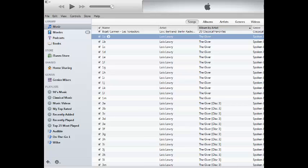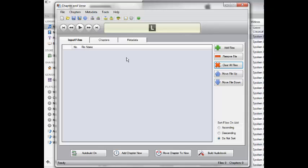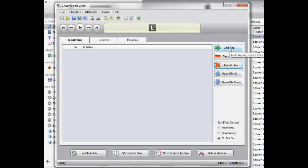Once you've done that, you can open up Chapter and Verse. First thing I always do is go down here and make sure that this is marked as Do Not Sort. That way you can make sure that it's all added in the correct order and your book won't jump around to different spots, which doesn't make it too fun to listen to.